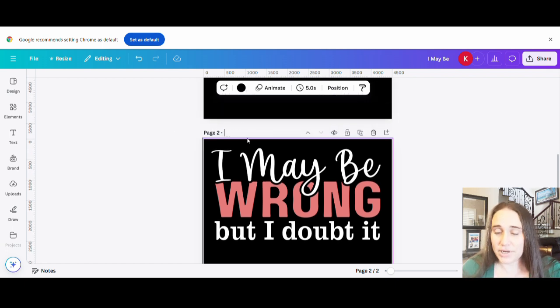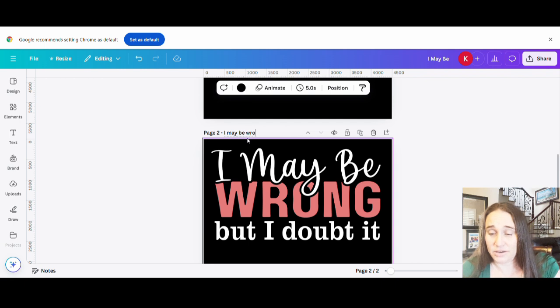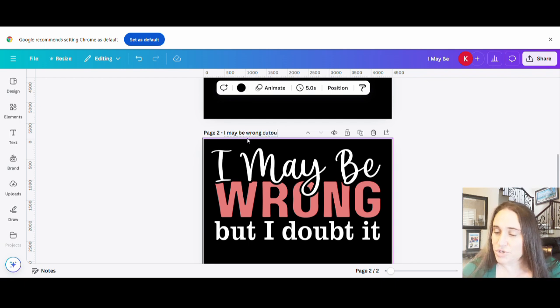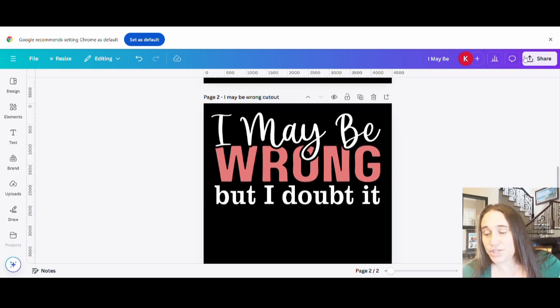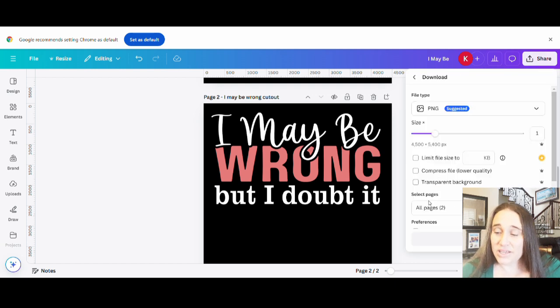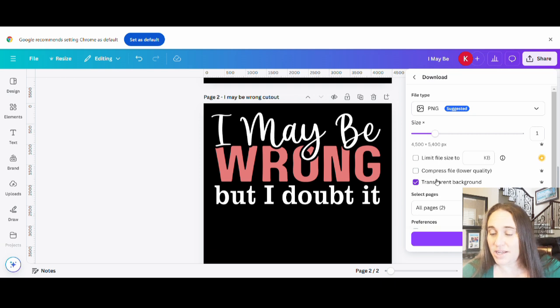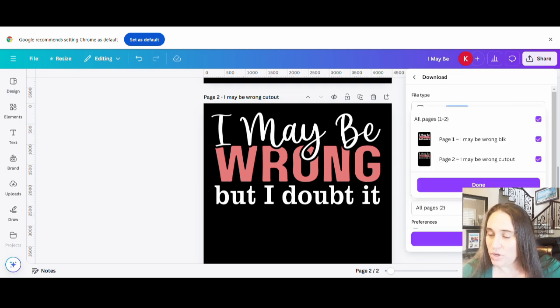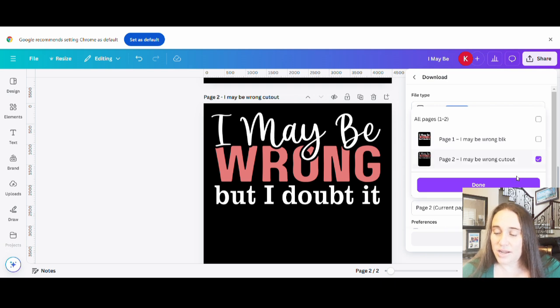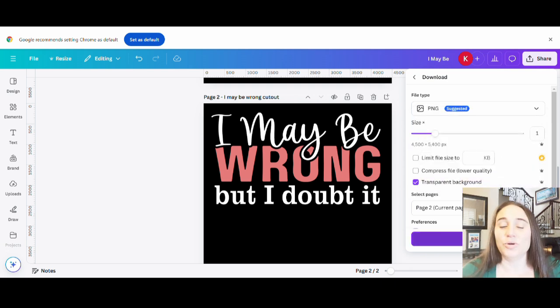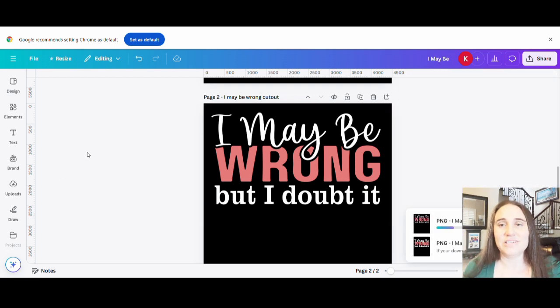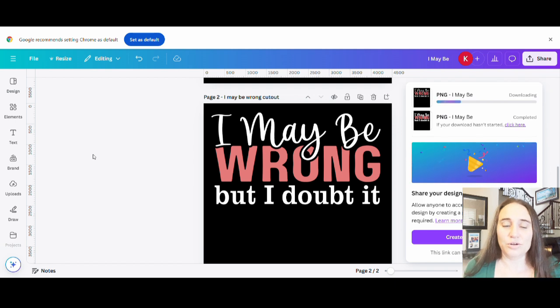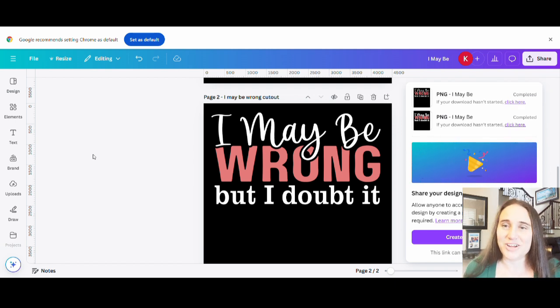So I'm going to go ahead and title this one. And I'm going to put I may be wrong, and I'm going to call it the cutout. So I know it's the version I want. For this one, we're going to go ahead and hit share. We're going to download. It's a PNG. And this time we want that transparent background. So we want that nice cutout look. And we're going to pick the page that we want. This time we want page two. And I'm going to hit done and download. And it will download it. And then from there, it'll be saved to your downloads. And you can go to whatever platform you are using, upload it, and it will be ready to go.